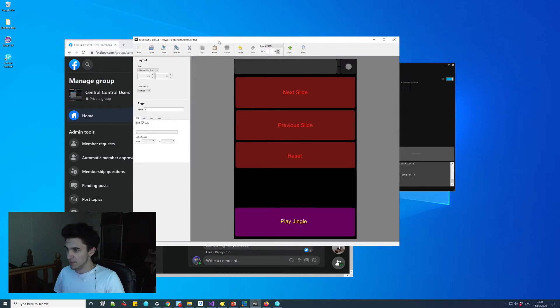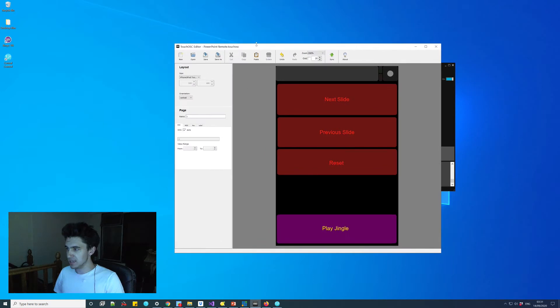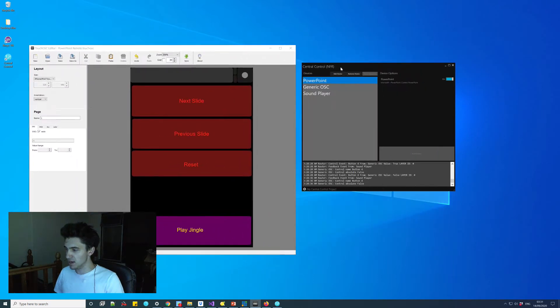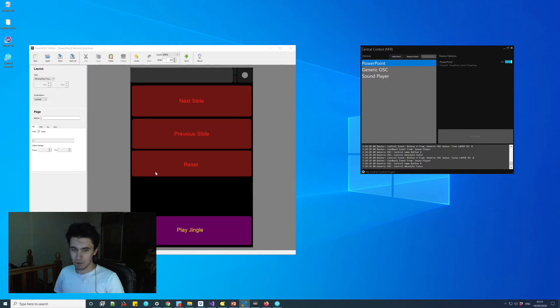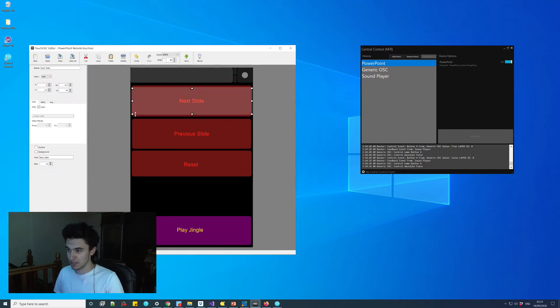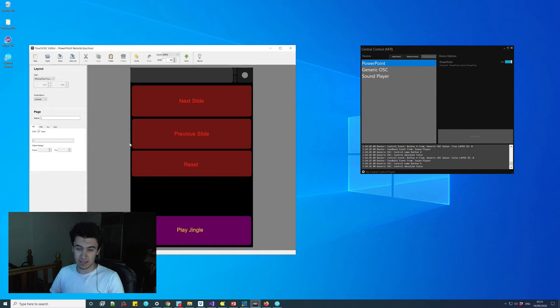The first thing we will need is the editor. You can download this for free on their website. I've got it here, and I've created myself a really simple layout, not many buttons, just four buttons.